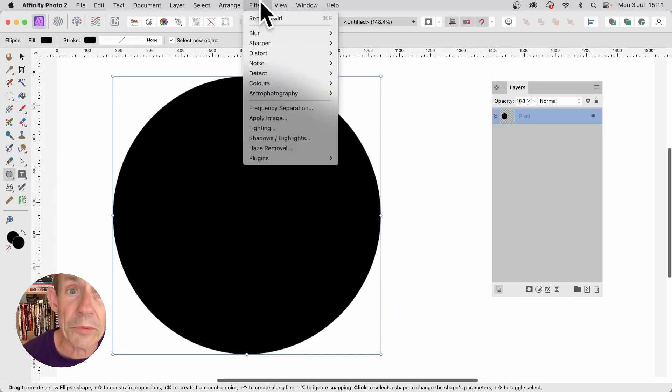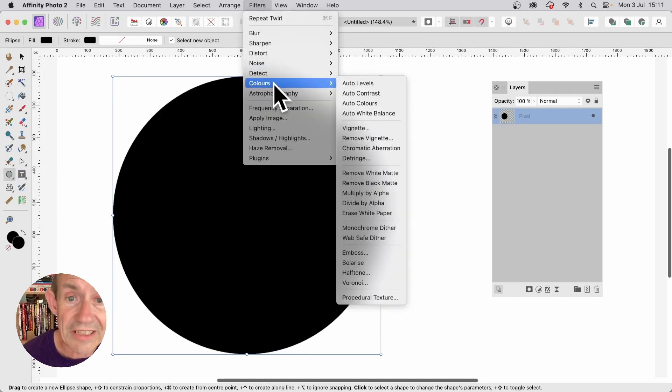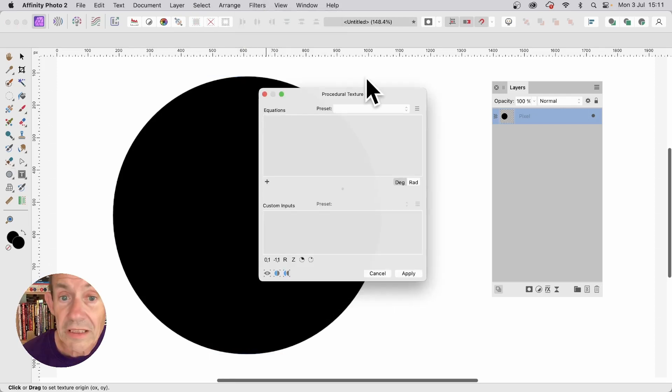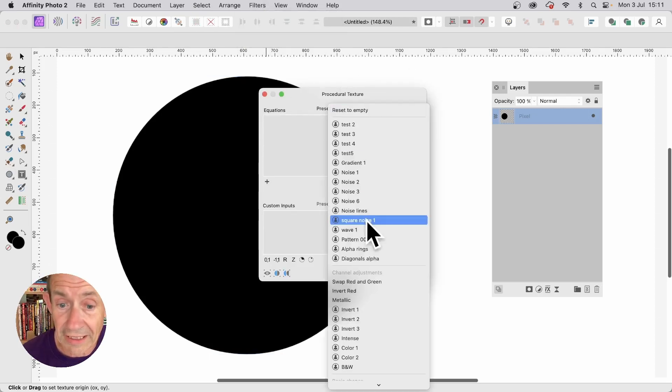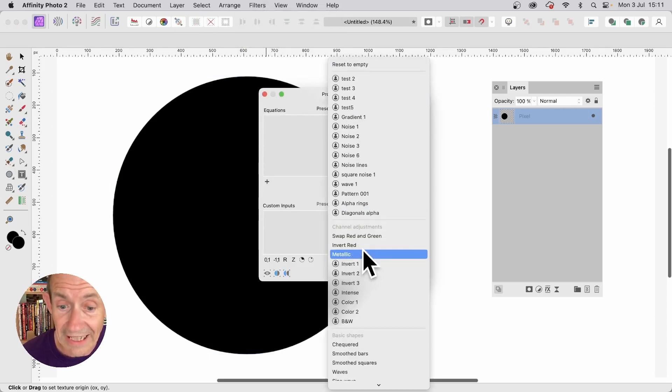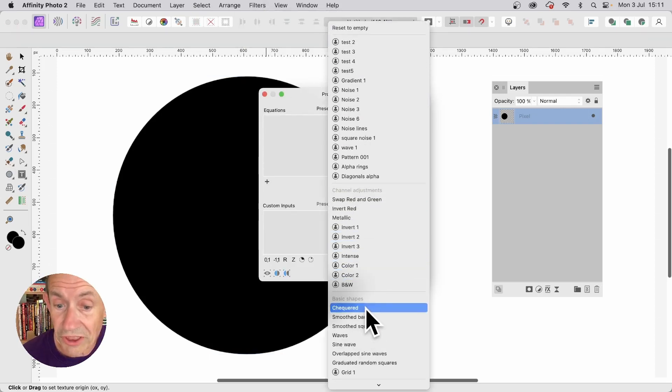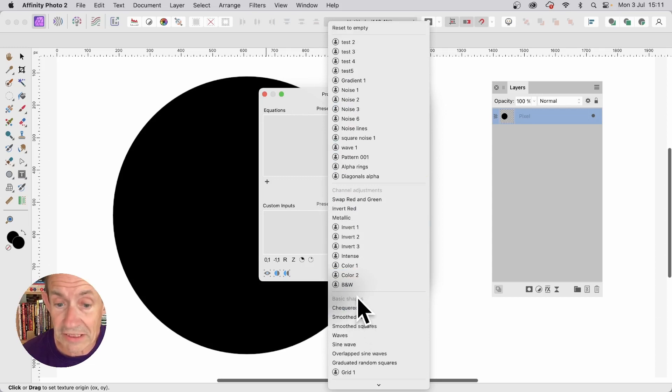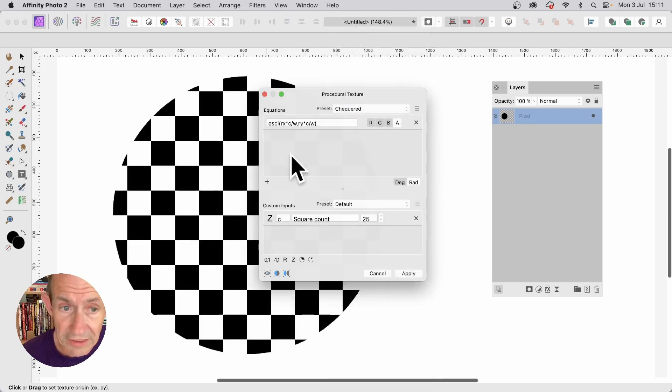Then go to filters, down to colors and procedural texture. Loads of presets, just click here and down to checkered. You should have that one, it's in the basic shapes. So checkered and you can see your checkered design.